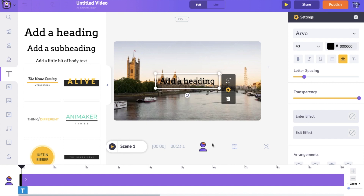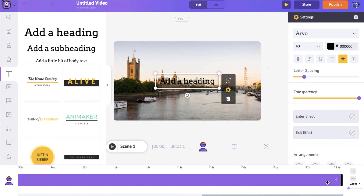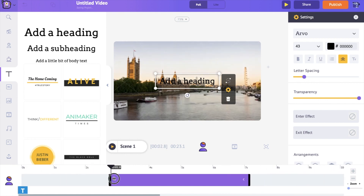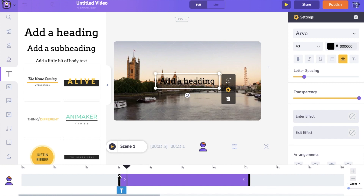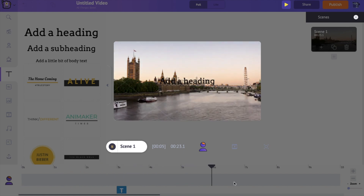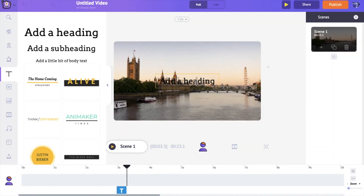After selecting a text box, a new purple bar appears at the bottom right. This purple bar indicates the duration for which this text box is going to be visible. By dragging one of its edges you can control its visibility — for example, keeping it between the third and the seventh second means this text box will only be visible between those seconds. Let me hit the preview icon to show you how adjusting this purple bar controls the visibility of the text box.